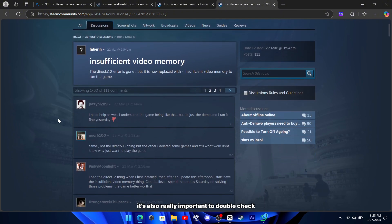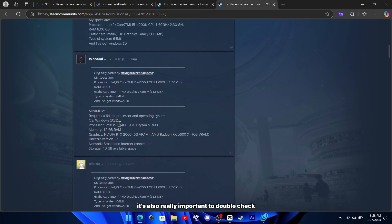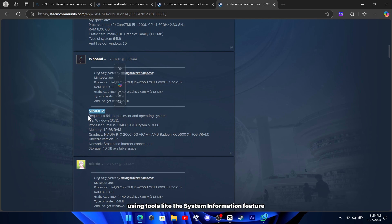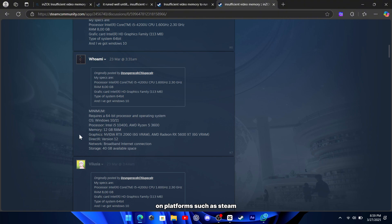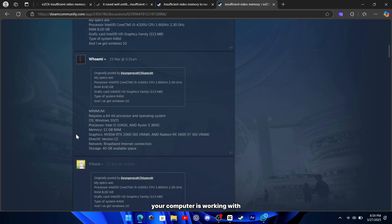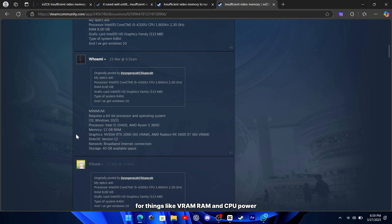It's also really important to double-check your overall system specifications. Using tools like the system information feature on platforms such as Steam can help you see exactly what resources your computer is working with. This way, you can confirm if you're actually meeting the game's minimum requirements for things like VRAM, RAM, and CPU power.